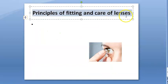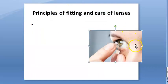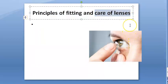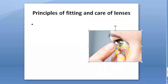Principles of fitting and care: use clean hands, store lenses in clean containers, do not use old solution, perform regular maintenance, dispose of lenses according to their prescribed duration, and do not reuse a lens if you experience irritation.